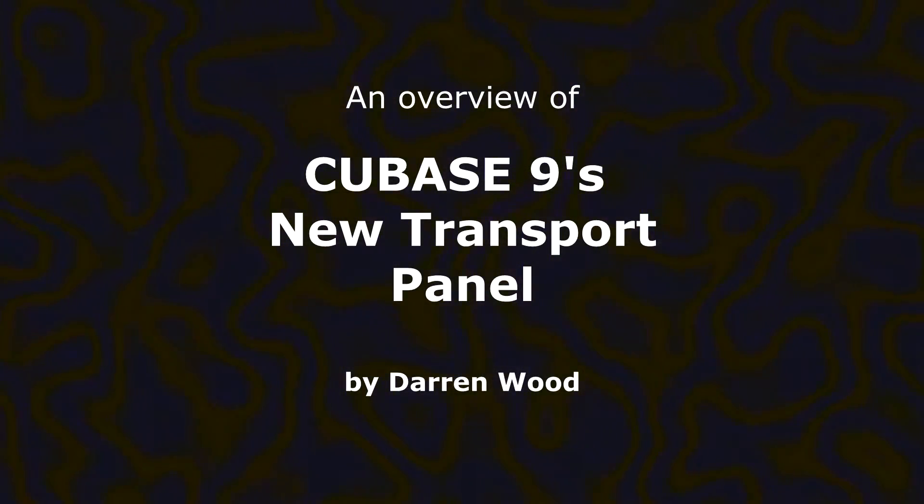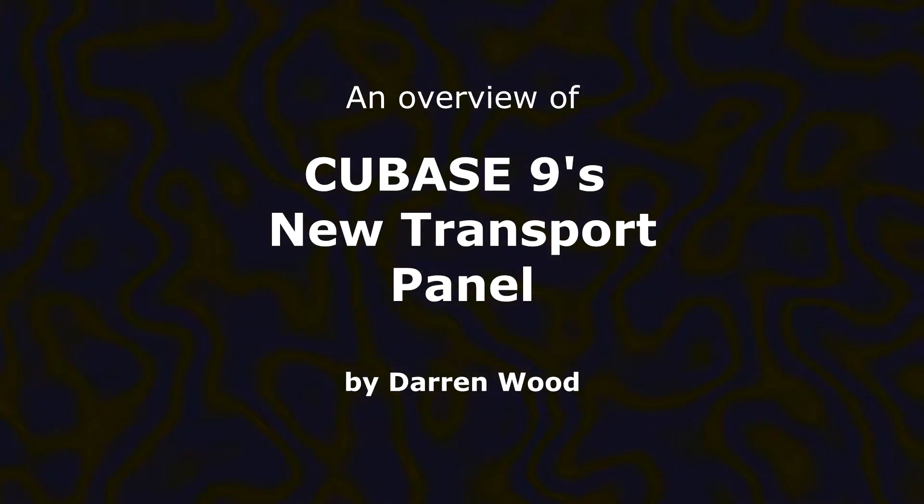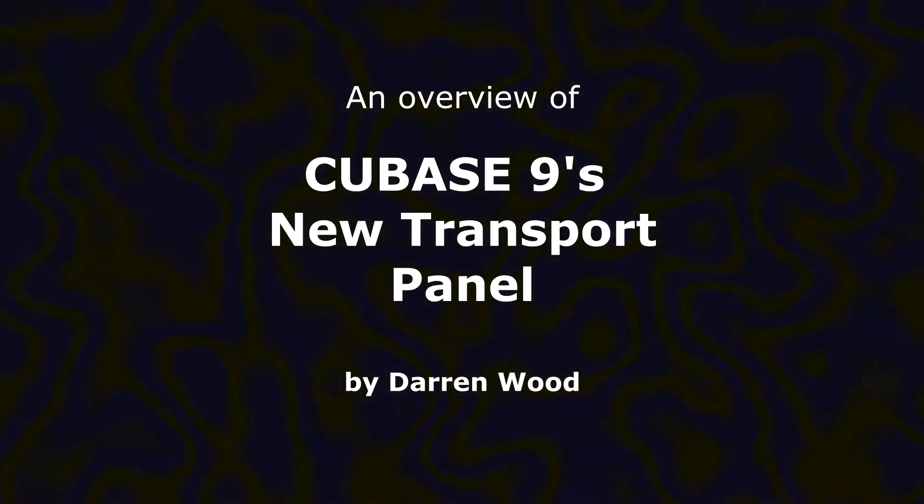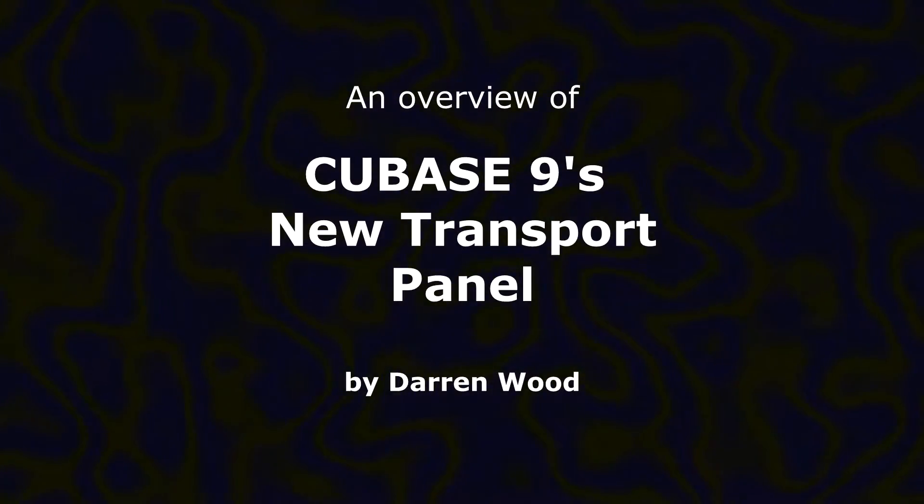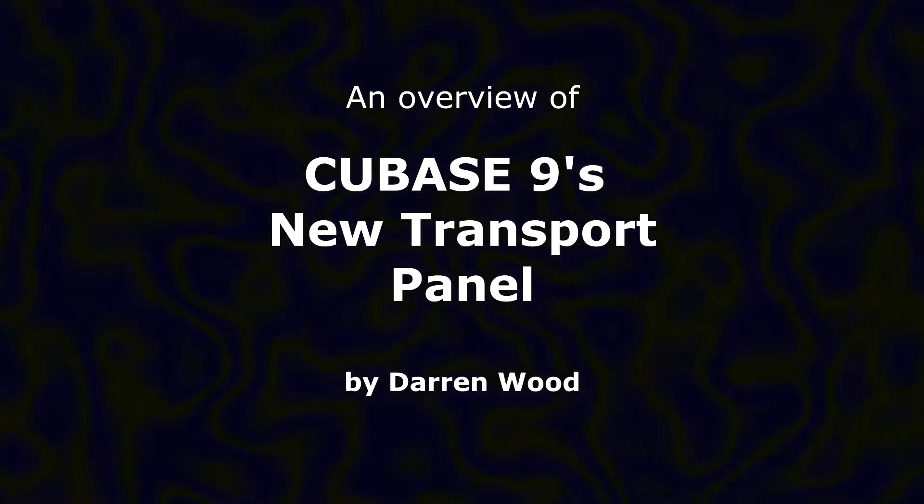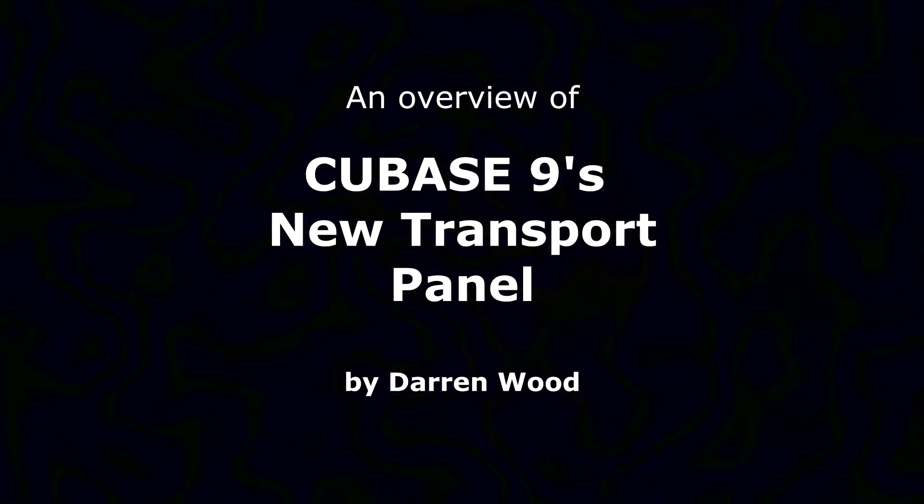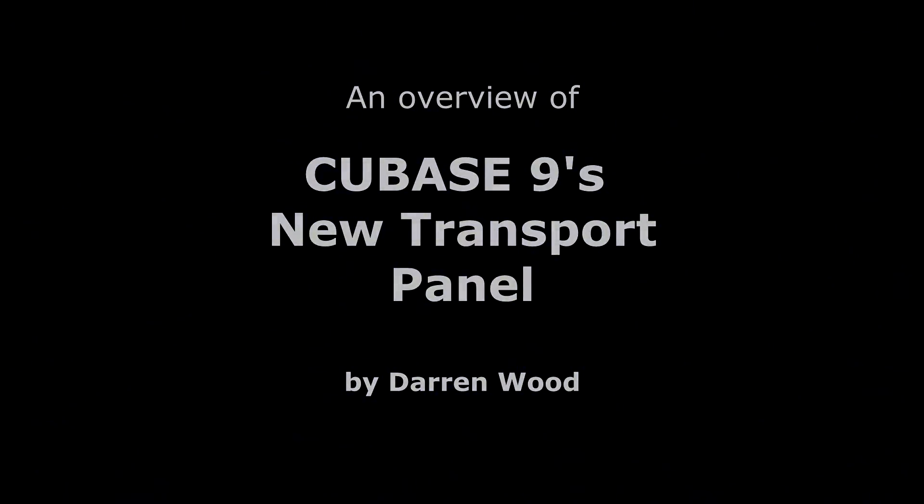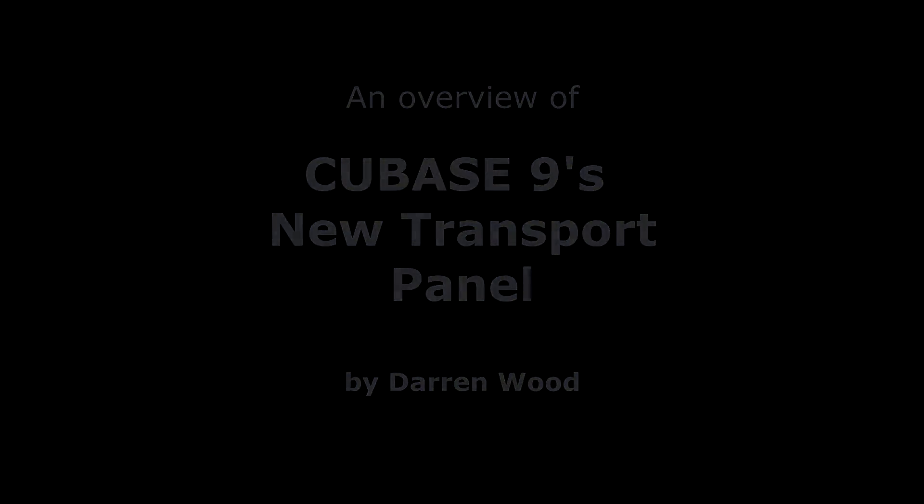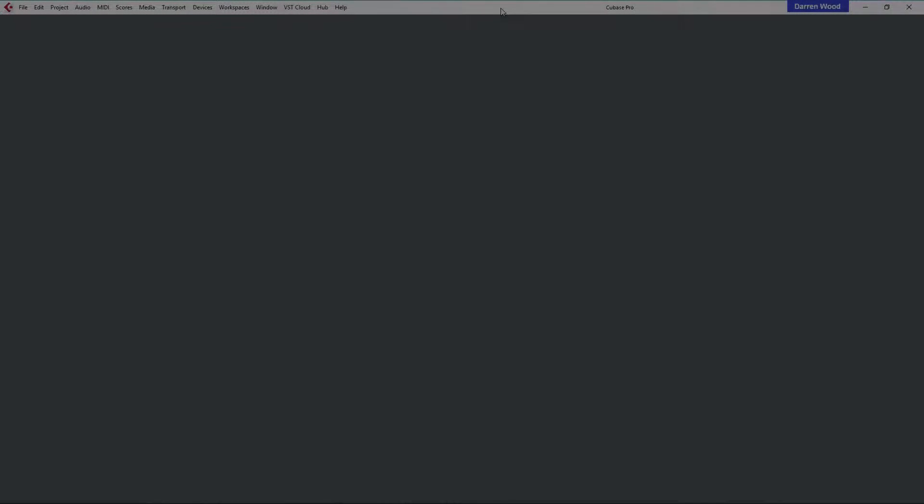Hello, I'm Darren Wood and we're going to look at an overview of Cubase 9's new transport panel. I've just downloaded this this morning, just upgraded from 8.5, and what I'm going to do is open up an empty project.